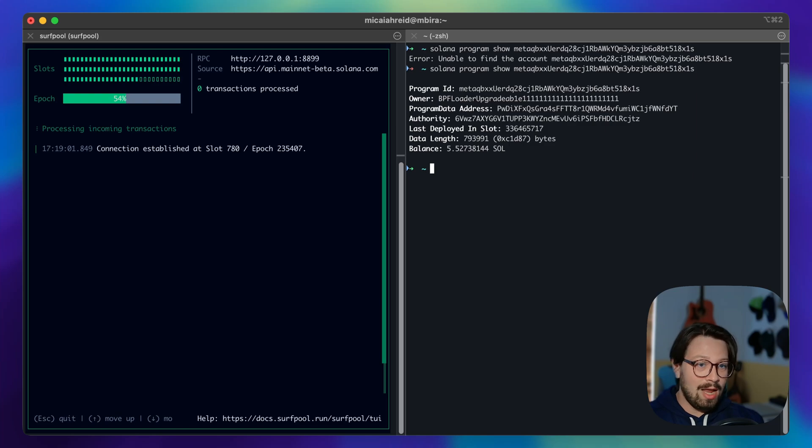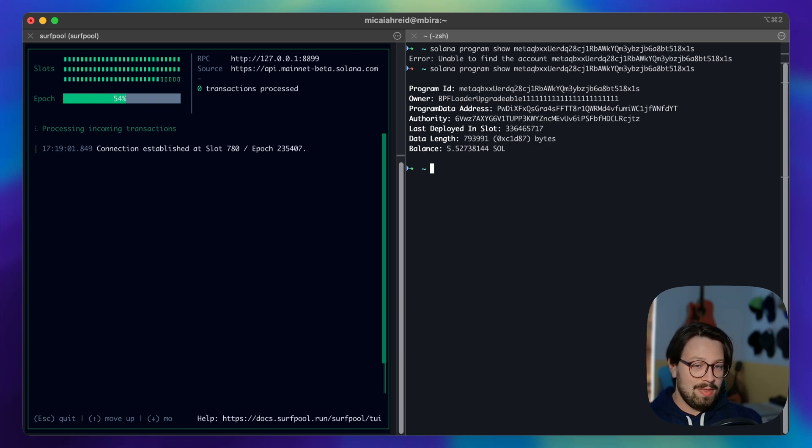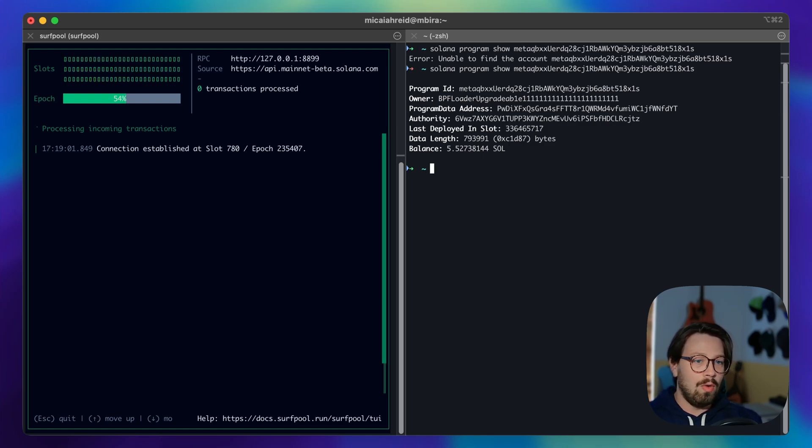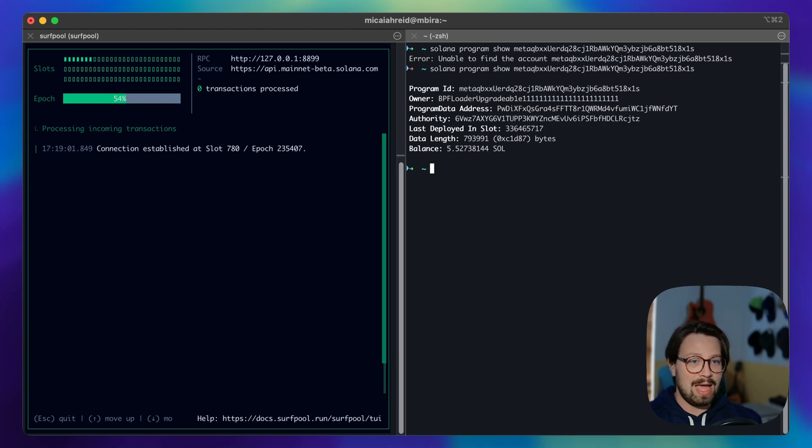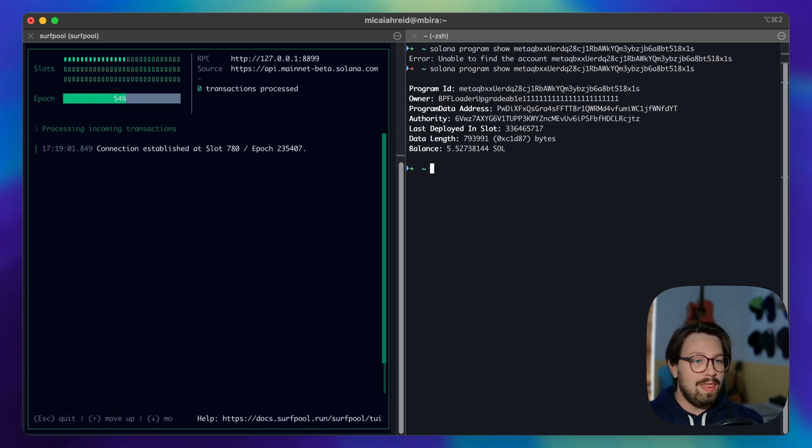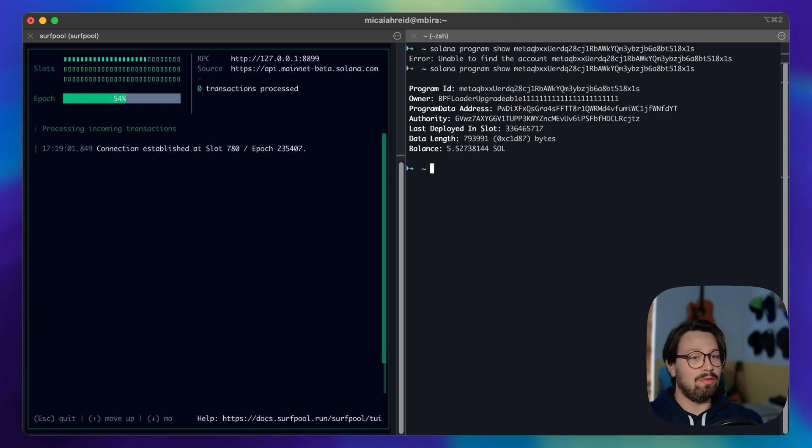This is super helpful for when you're dealing with programs or you're developing programs that use CPI's to another account that exists on mainnet but you don't have locally.